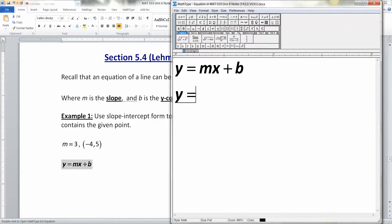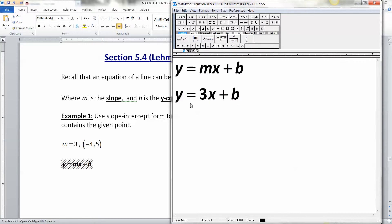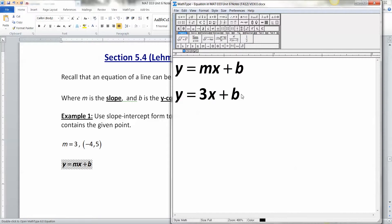We know that M is 3, so we substitute that in: y equals 3x plus B. The trouble is we've got to find B. When you're done with a problem like this it should look like y equals 3x plus 2 or y equals 5x minus 7 — a number for M and a number for B, because they're constants. X and Y are variables and they change all the time.